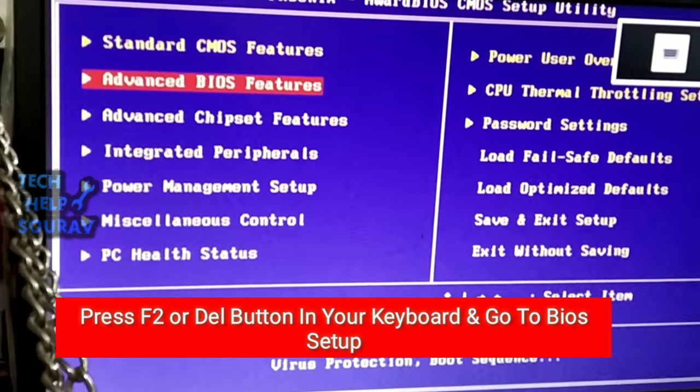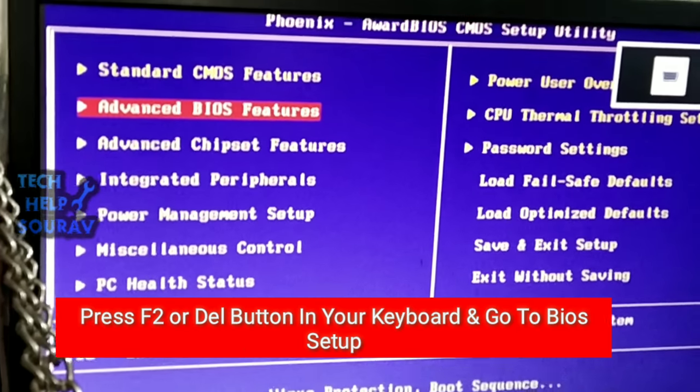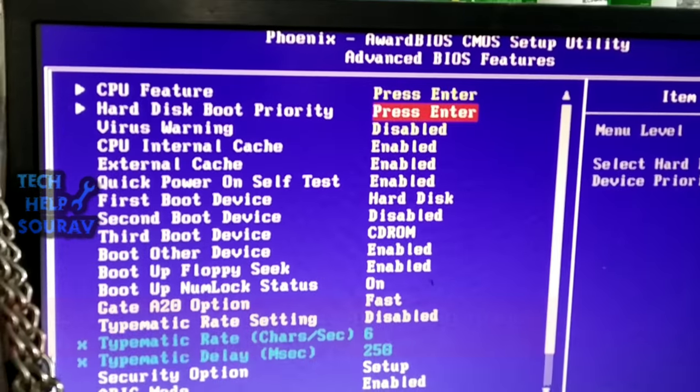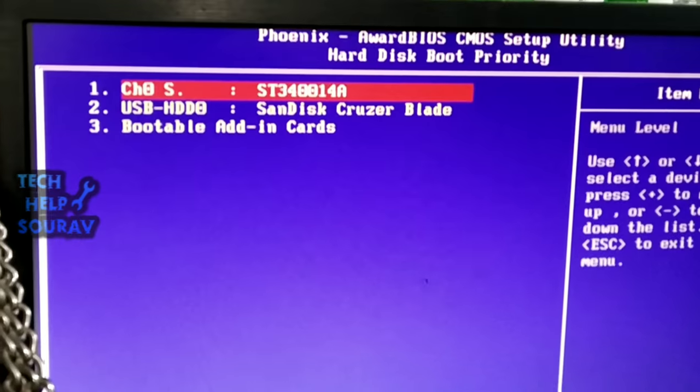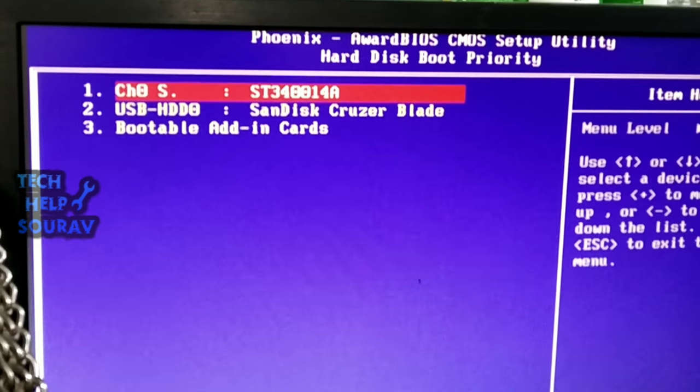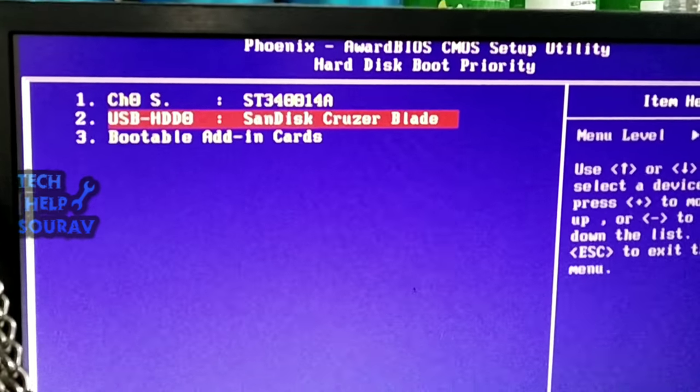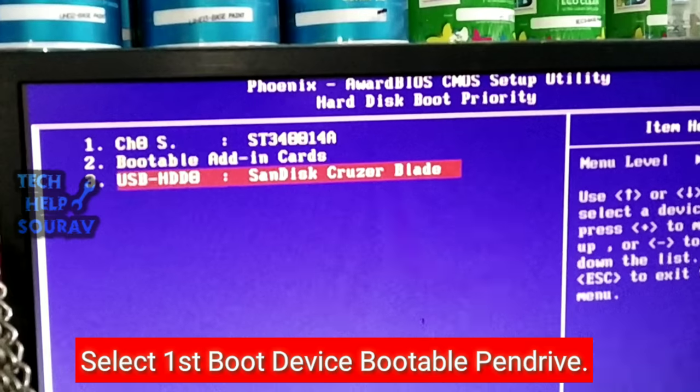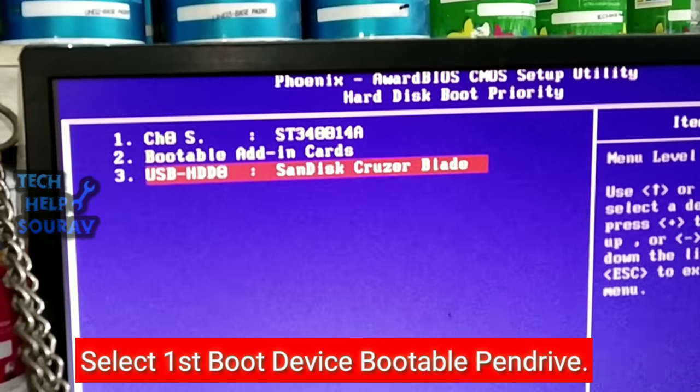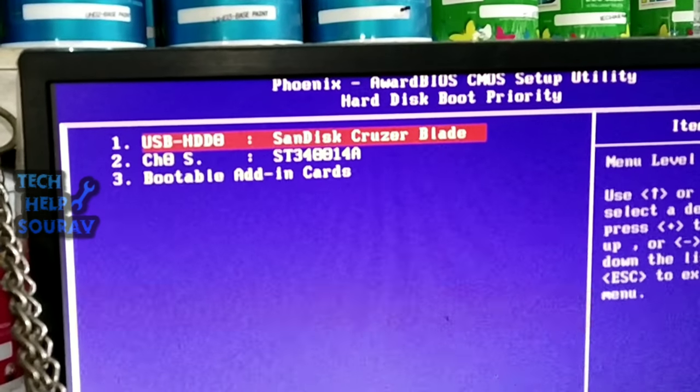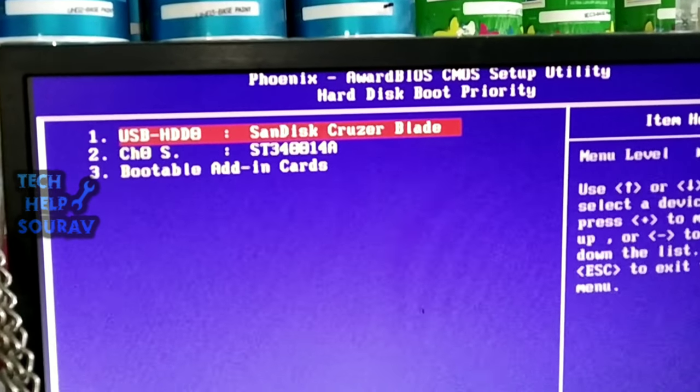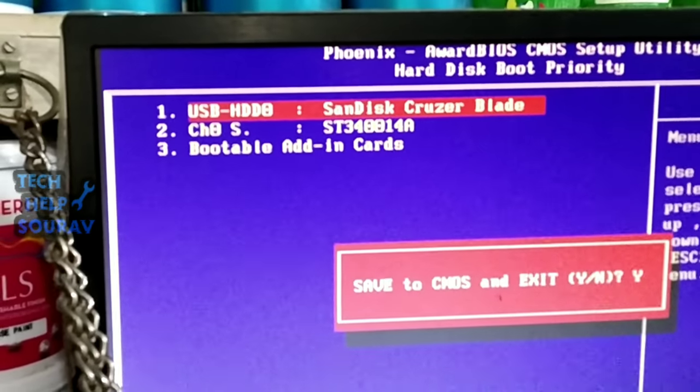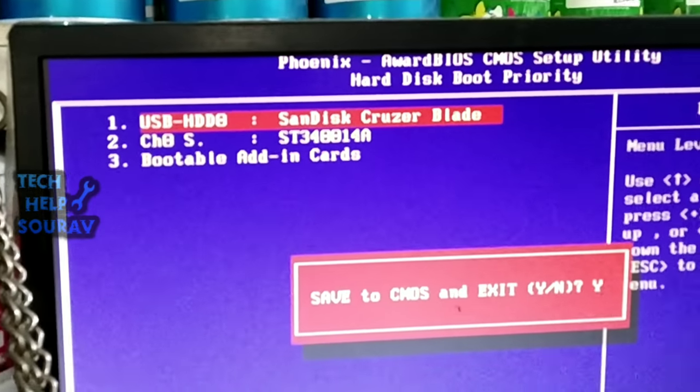First, go to BIOS setup and go to Advanced BIOS Features, and then go to Hard Disk Boot Priority. Select your first boot device as your bootable pen drive and press F10 on your keyboard, and save your BIOS setup.